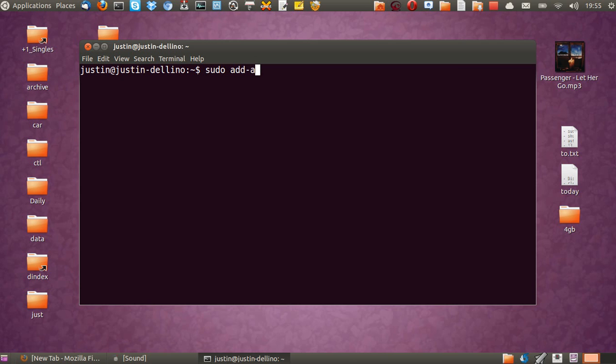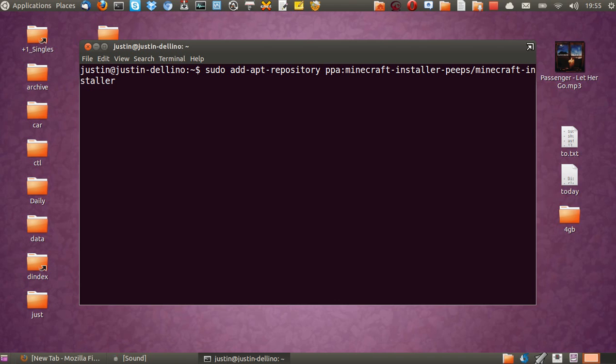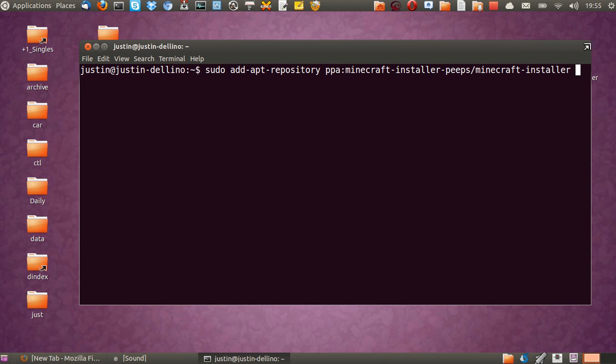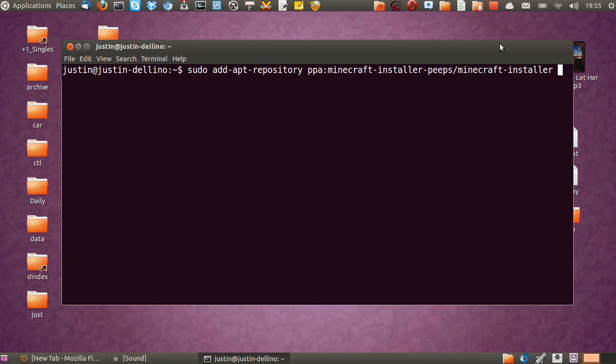Then first of all, I'll type in sudo add-apt-repository, and then the PPA repository. So here we go, I'll just stretch that out for you guys.